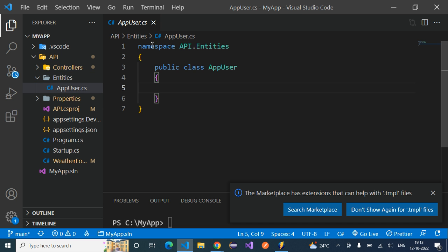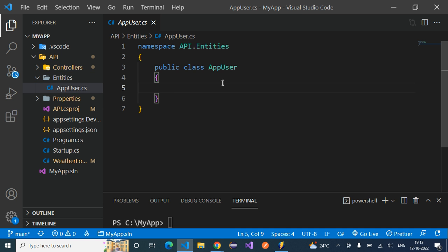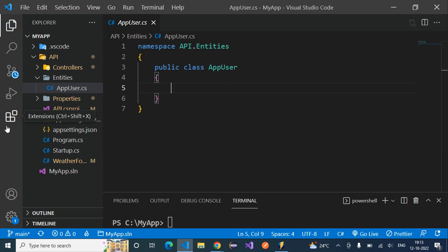Now you can see AppUser.cs got created with the basic structure. We are getting this basic structure because we have installed the C# extension previously in this series, so because of that extension we get this basic template when creating AppUser.cs.